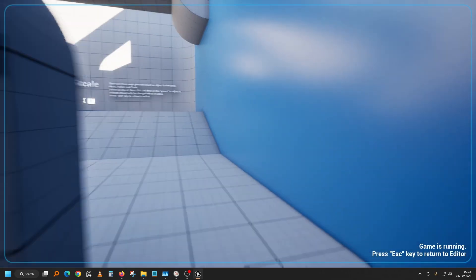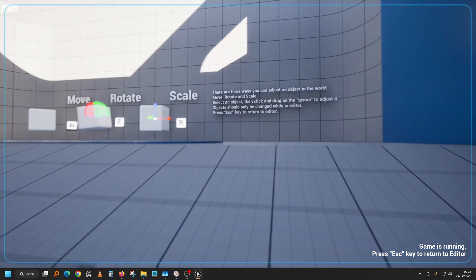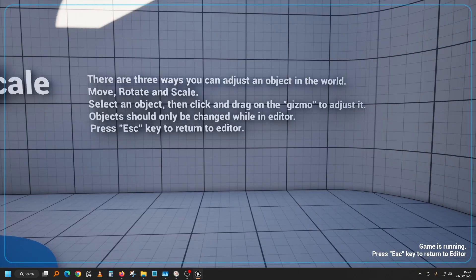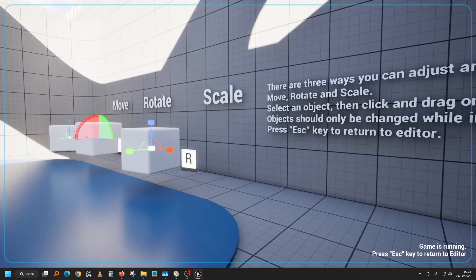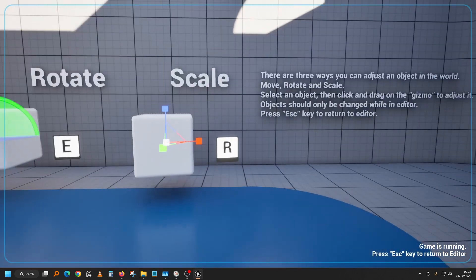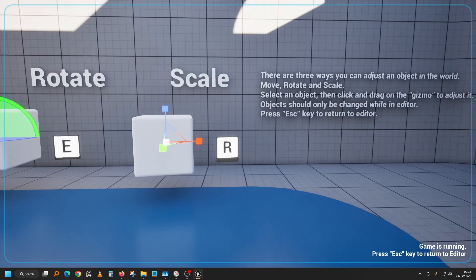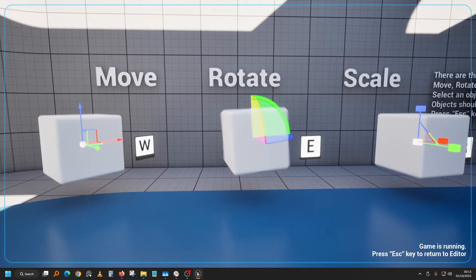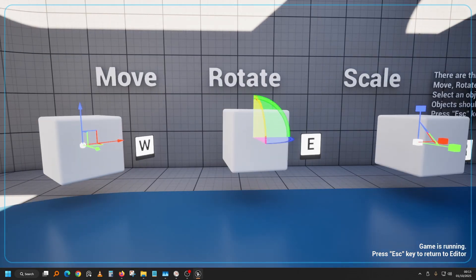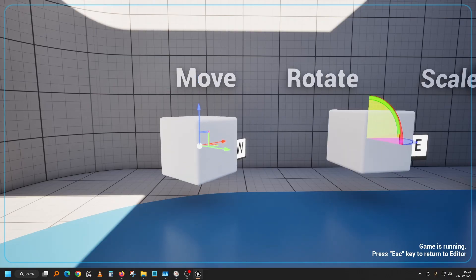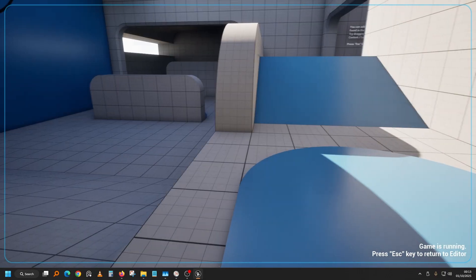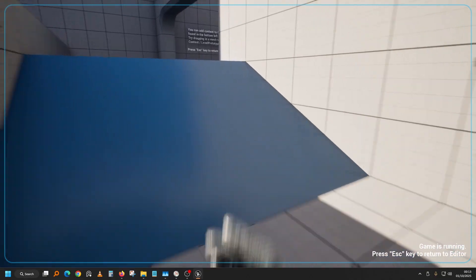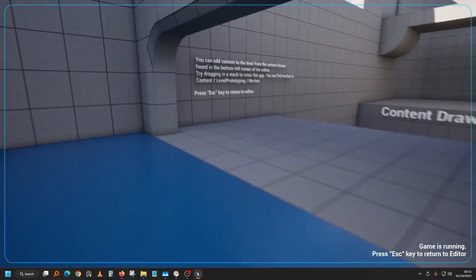It's telling us, okay, so here showing us what to do in the editor with the gizmo. Scale, rotate, move, just the basic stuff. We've come from there so let's go up, let's move on.